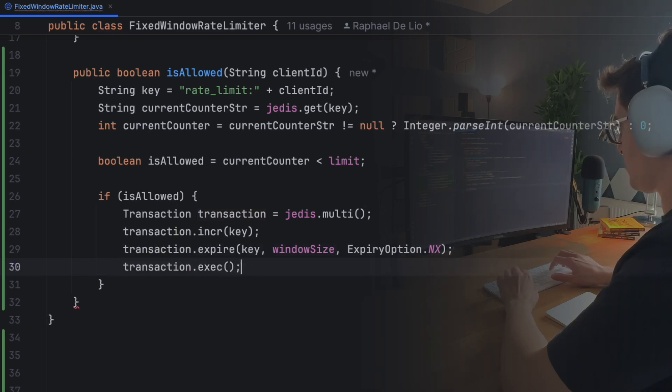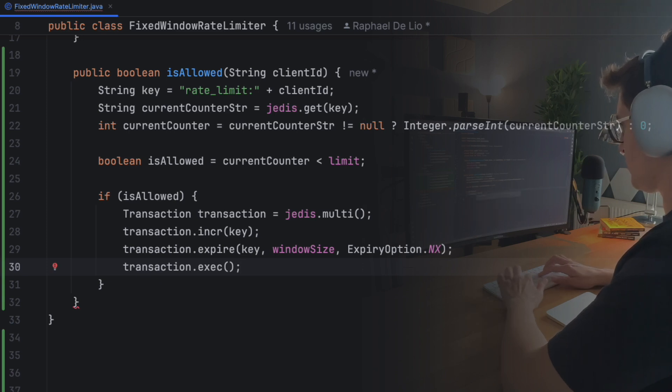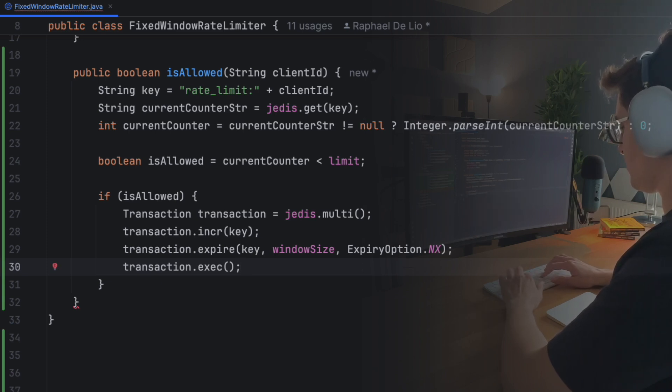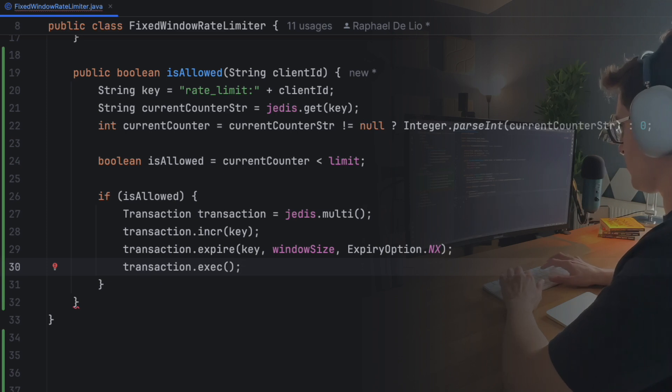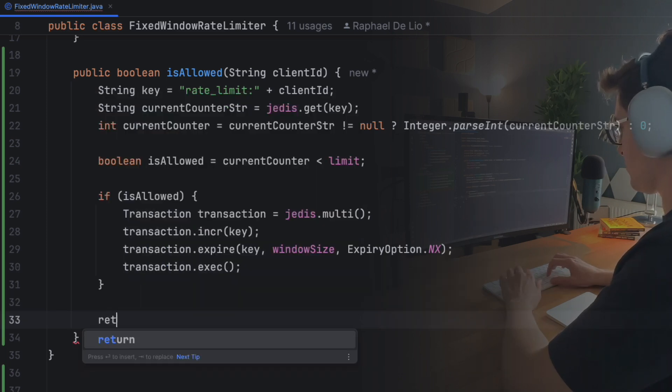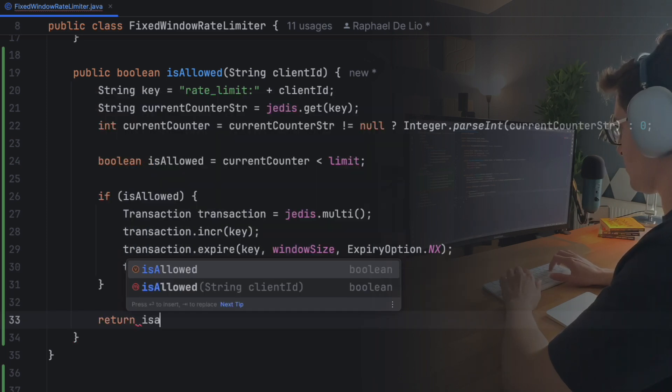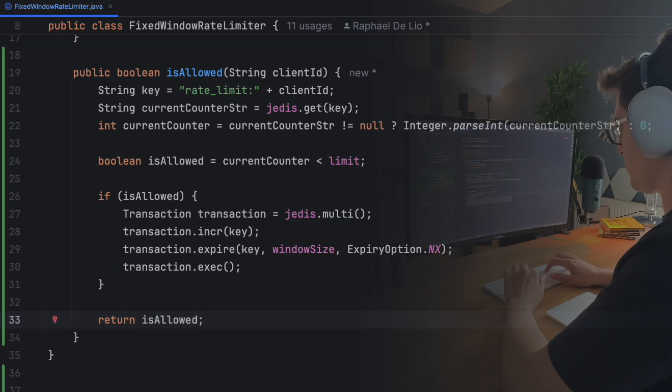By running these commands in a transaction, we benefit from two things. First, the commands happen together, avoiding race conditions. Second, the commands are pipelined, meaning all our commands are sent to Redis in one network trip, improving performance by reducing latency. Finally, we conclude our function by returning whether the request is allowed.